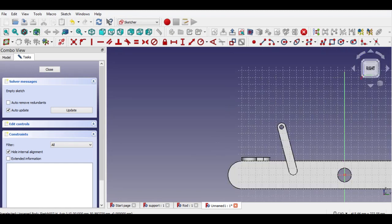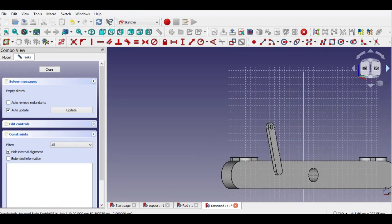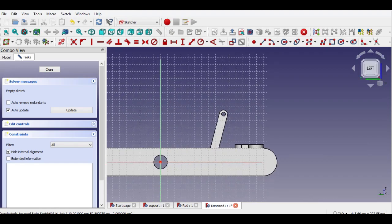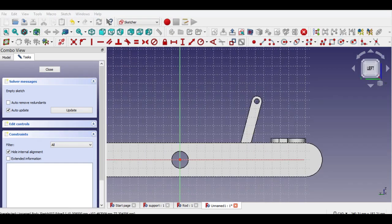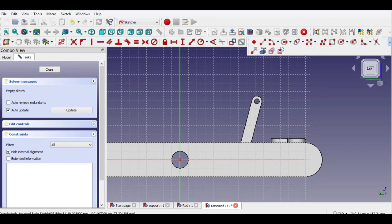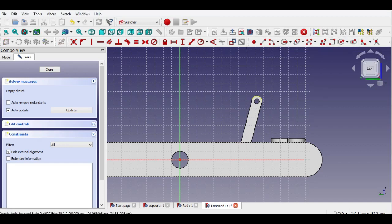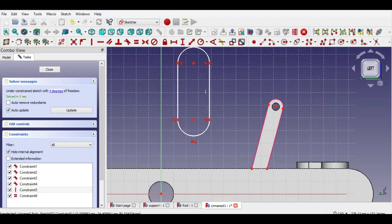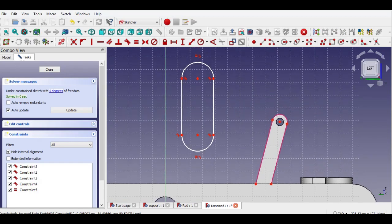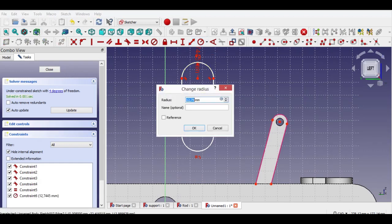Move the part by clicking views as shown. Now click external geometry button and click sides of slot as shown. Click slot button, draw vertical slot. Delete vertical constraint, click circle constraint, enter 6mm radius.